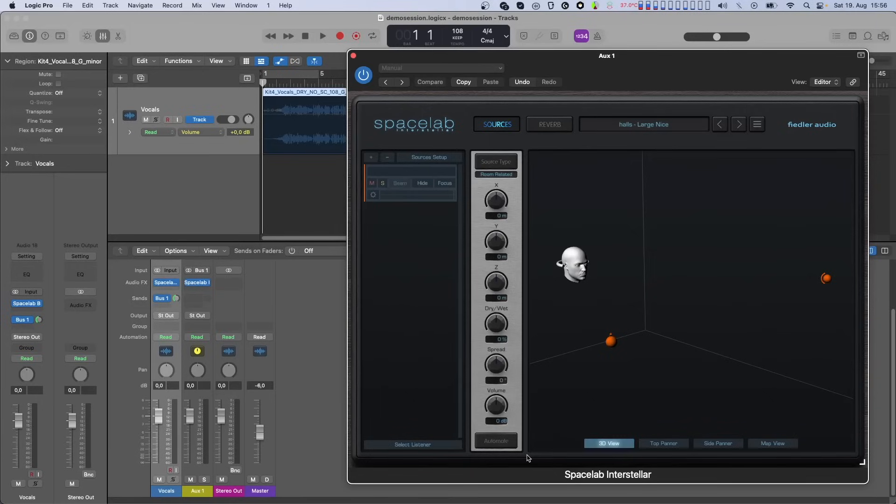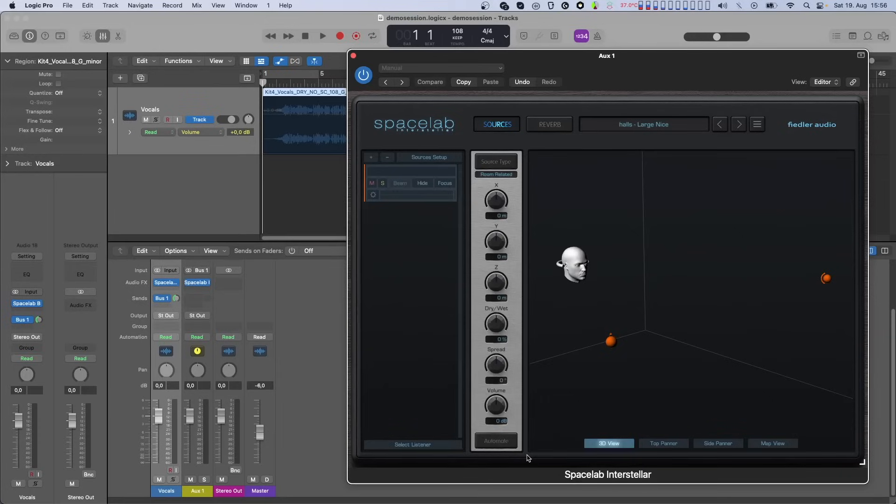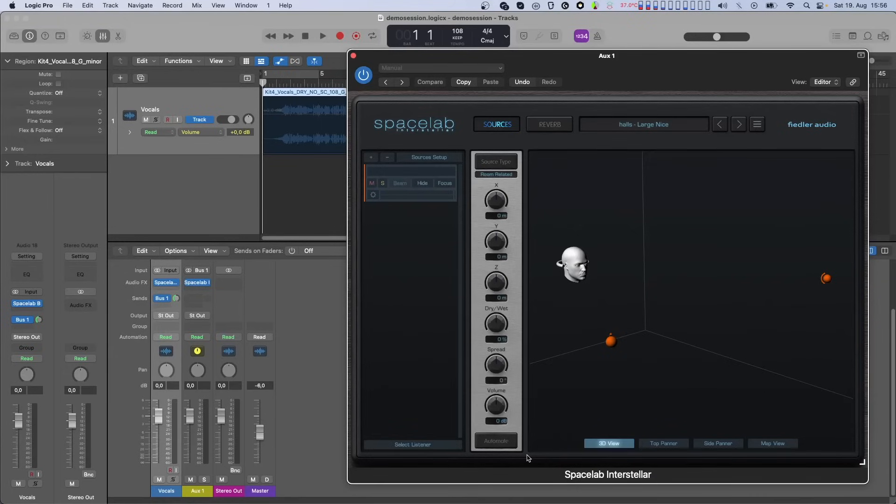The second new method lets you record the source parameter automation data on the track where the Beam plugin is located. This can be handy in cases where edits are still being made to the timeline of a project. By storing the automation data on the same track containing your audio clips, if you move an audio clip around in your timeline, the automation data can easily move with it.